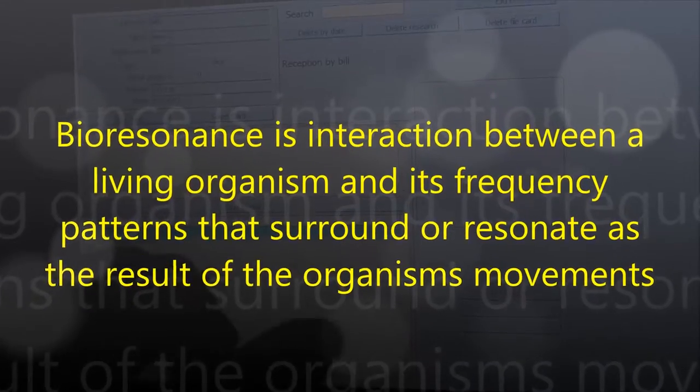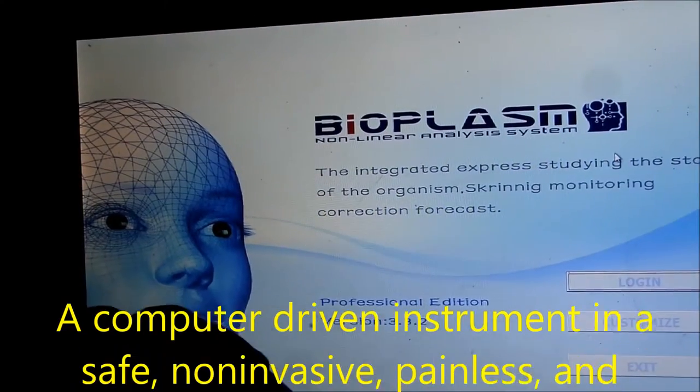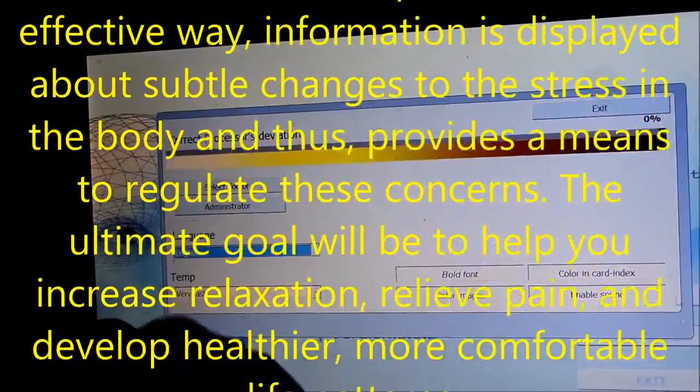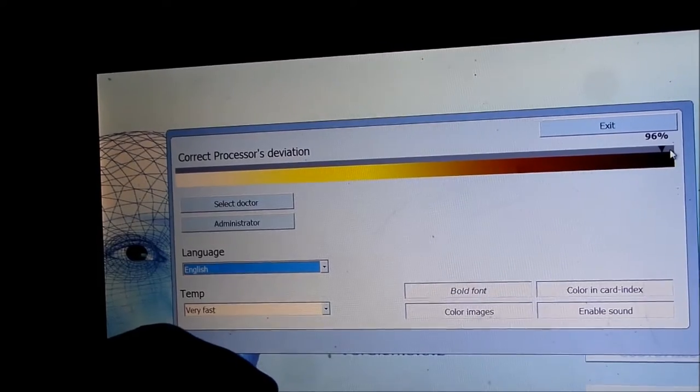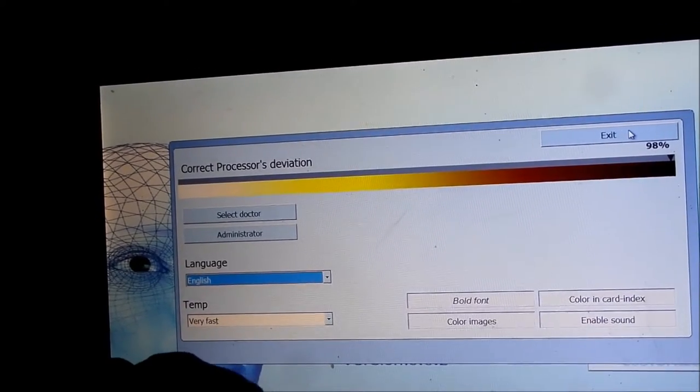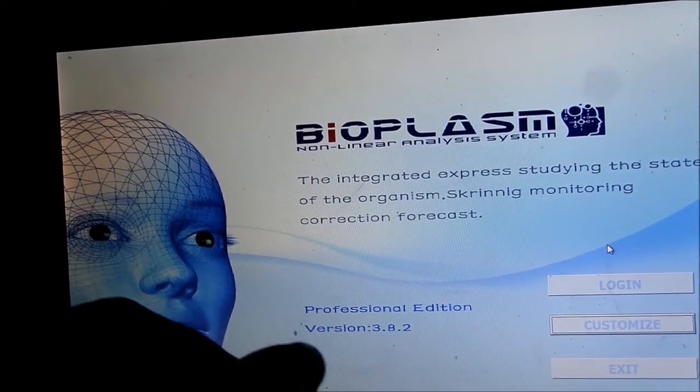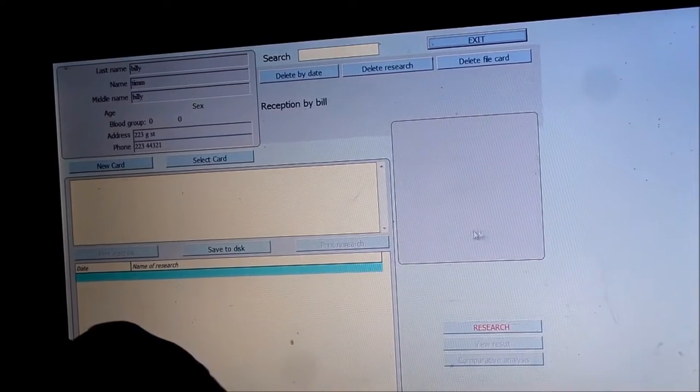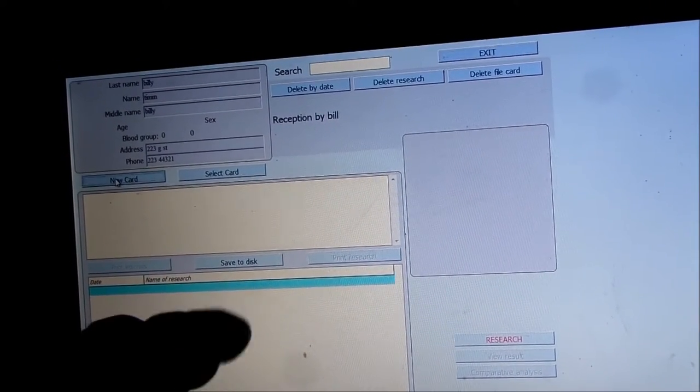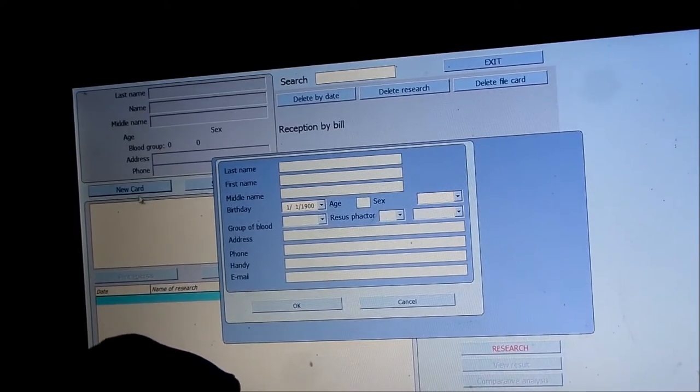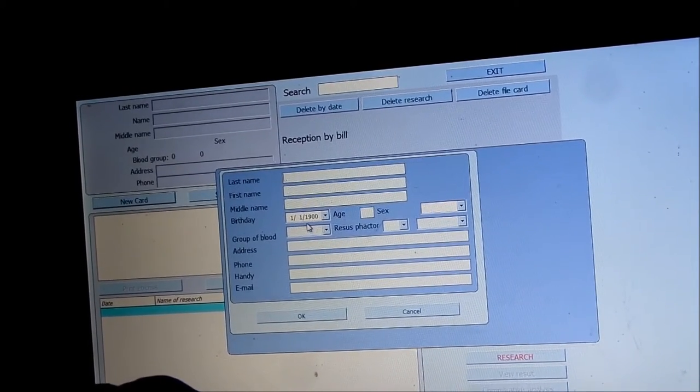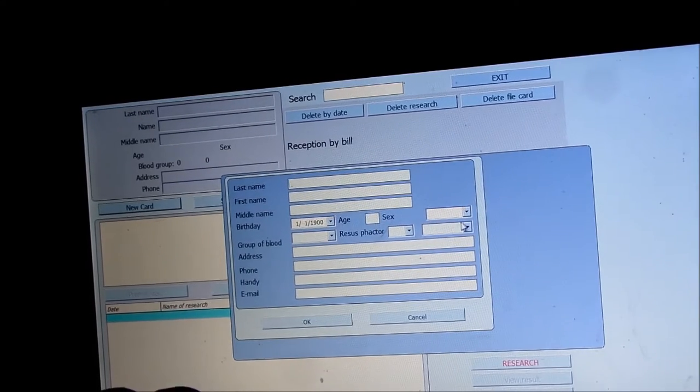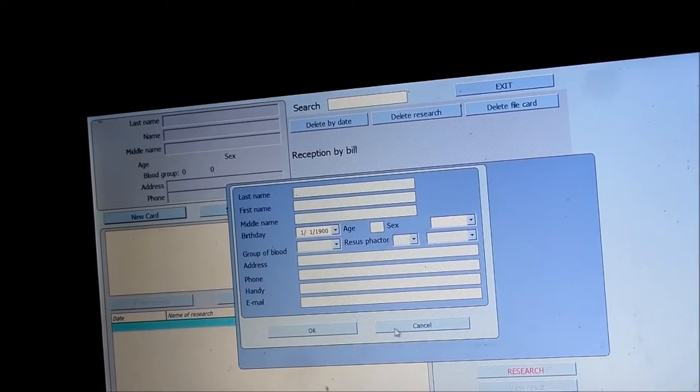Basically what I'm going to do is start out from the beginning. We're going to go here to customize and set the processor's deviation to 98 percent, then exit. Then we're going to go to login. When you start with a new client you want to click new card and fill in the name, the birth date, the sex, and those are the main things you should fill out.